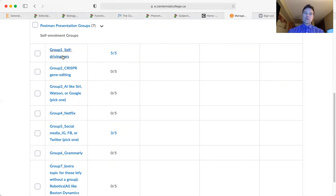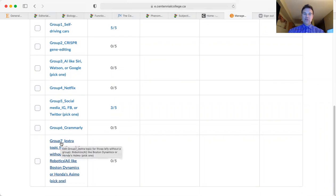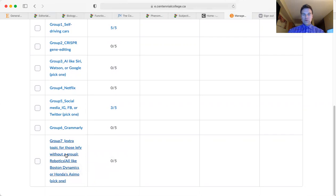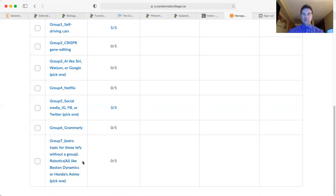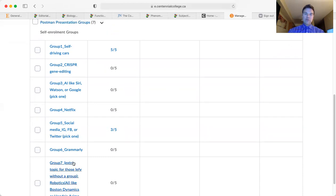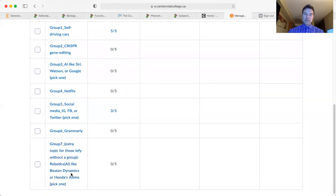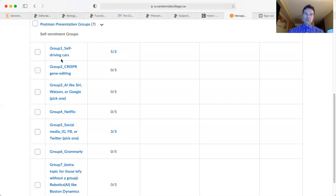Group number seven is basically an extra topic for those left without a group, and this is on robotics, artificial intelligence, specifically robotics such as Boston Dynamics or Honda's ASIMO. If there are any students left over they can go into this group, but the first six groups should be enough.